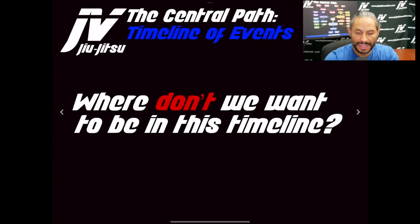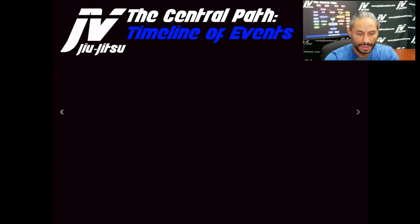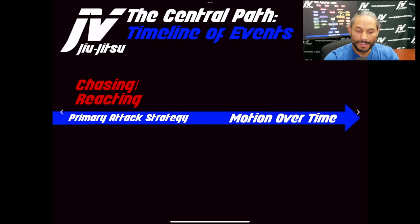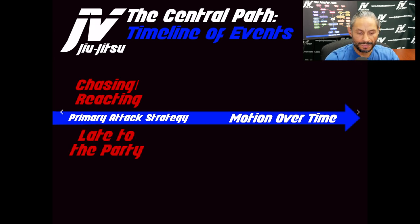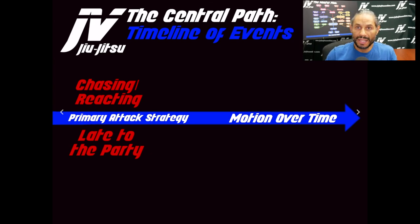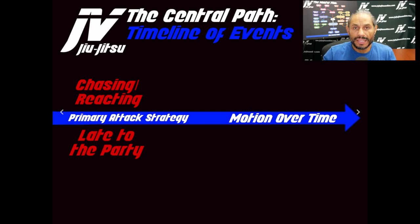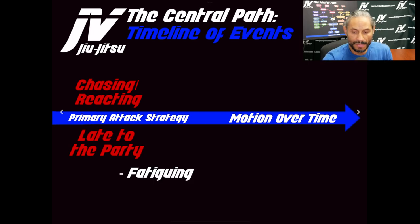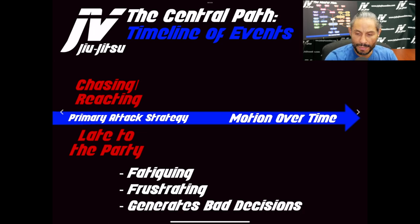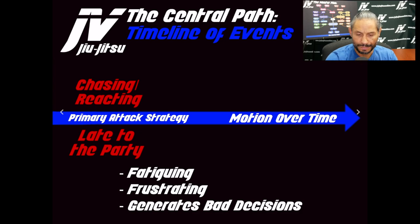So where don't we want to be in this timeline? Very simple — we don't want to be chasing or reacting. We don't want to be late to the party. We don't want to be the one that is chasing the behavior, chasing the movement. This is going to cause fatiguing, it is frustrating, and it generates bad decisions. The quicker you have to make your decisions, the more likely you are to make errors and bad decisions.